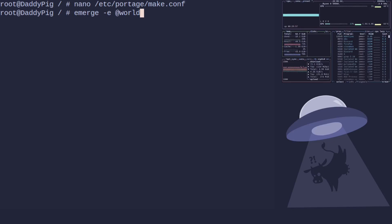This will then rebuild the entire system. I'll do a video later on explaining when doing an --emptytree @world is a good idea and when it's a silly idea. So just that, yeah, so we're just going to run that now, okay.